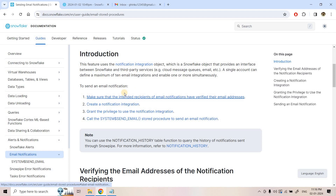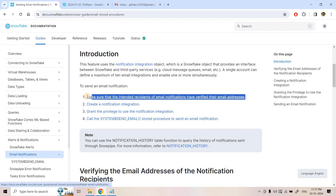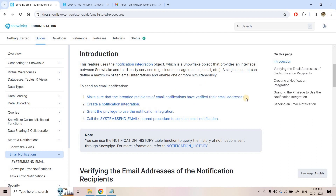There is one very important point about the first setup required to send email notifications: we have to make sure that the intended recipients have verified their email addresses. In simple words, if you want to send email to 10 users, all of their email addresses must be verified. But this might not always be possible, so is there a workaround?